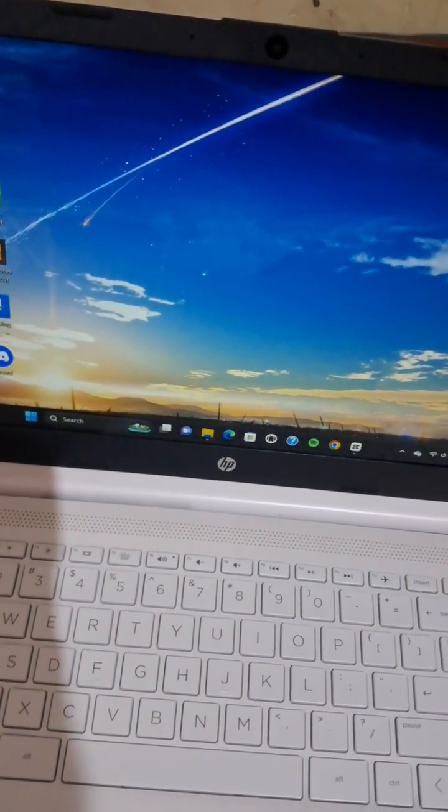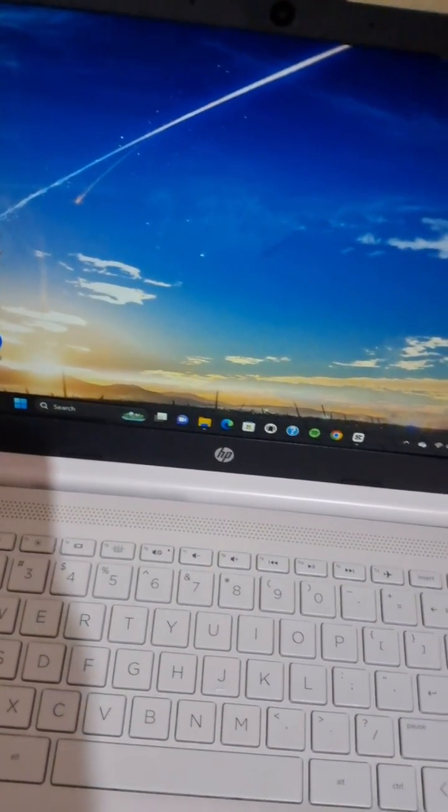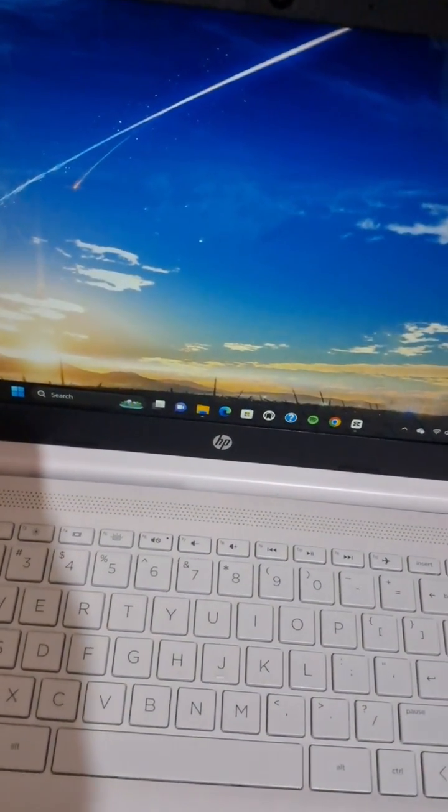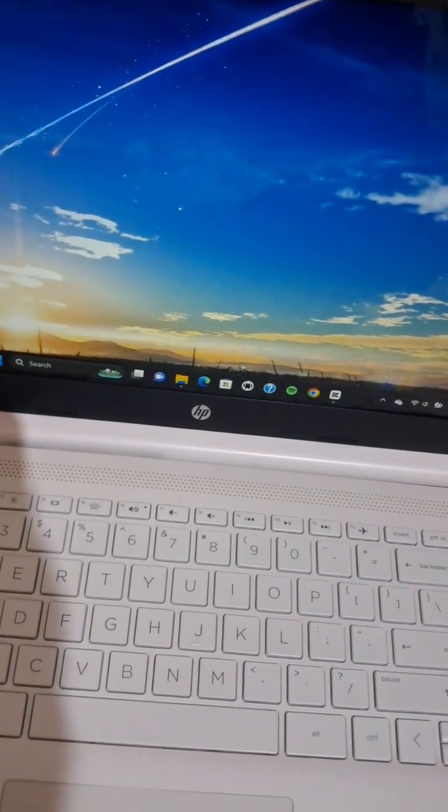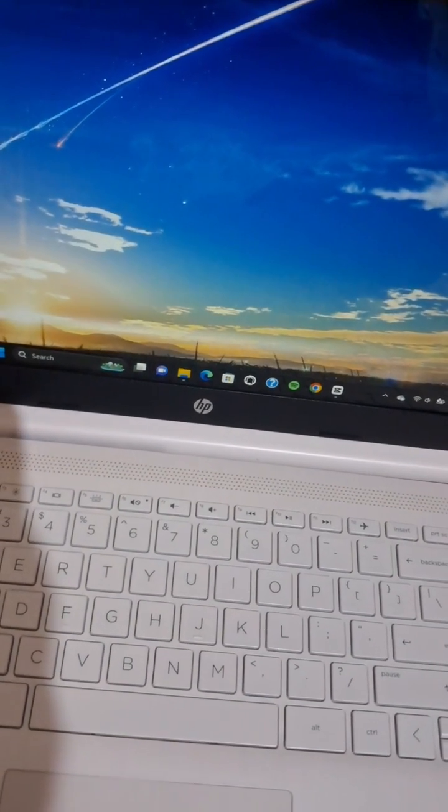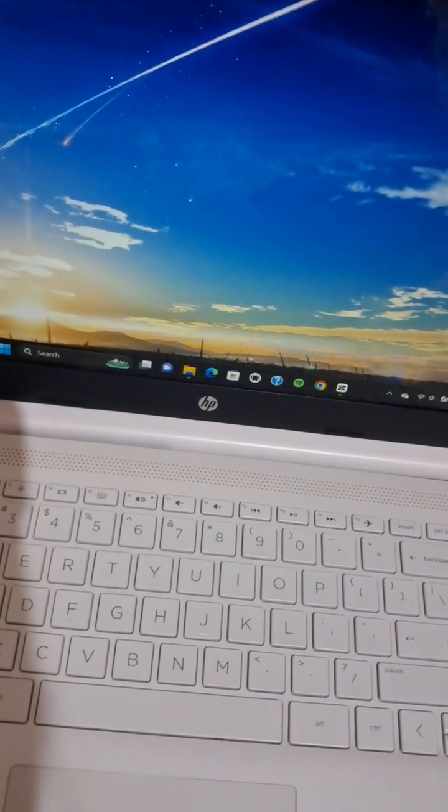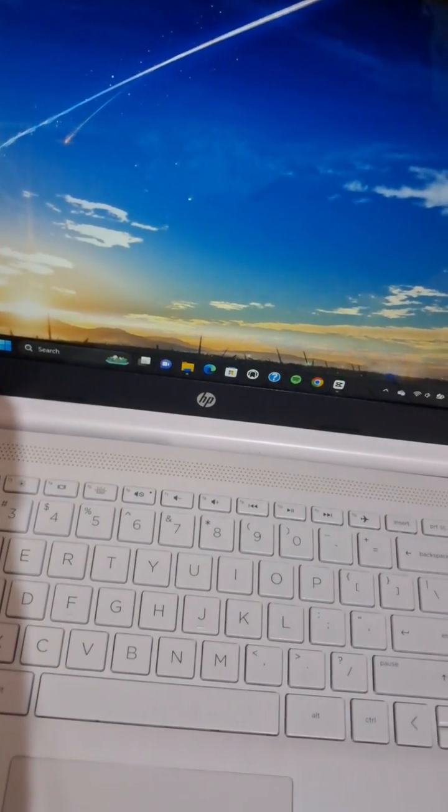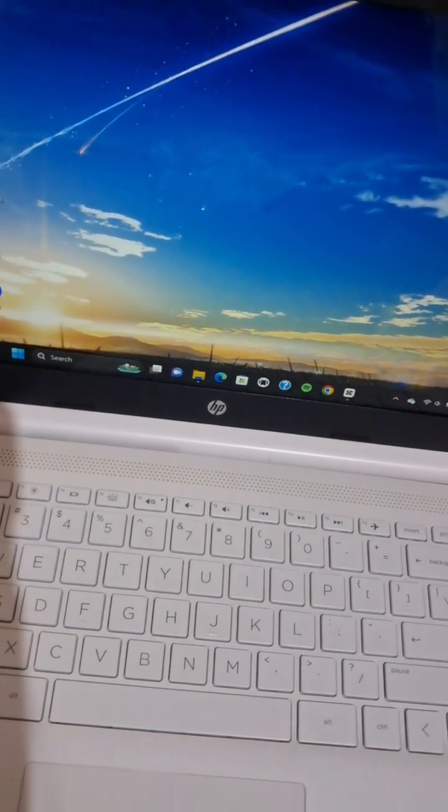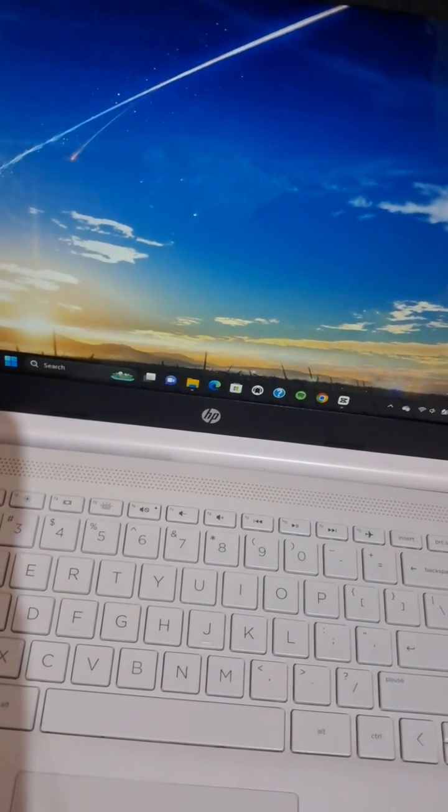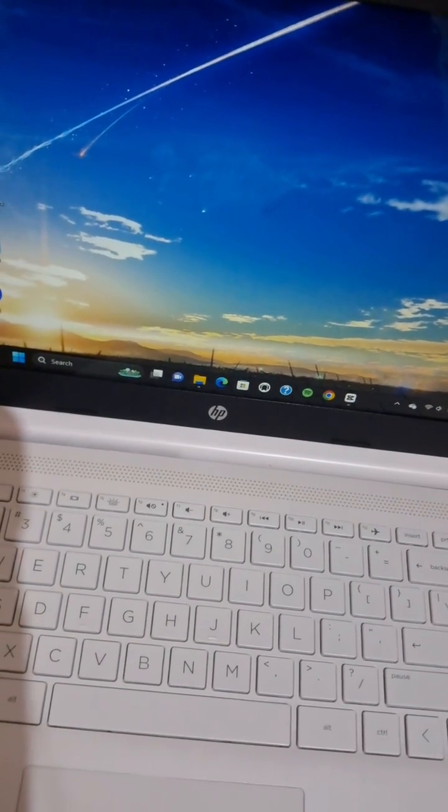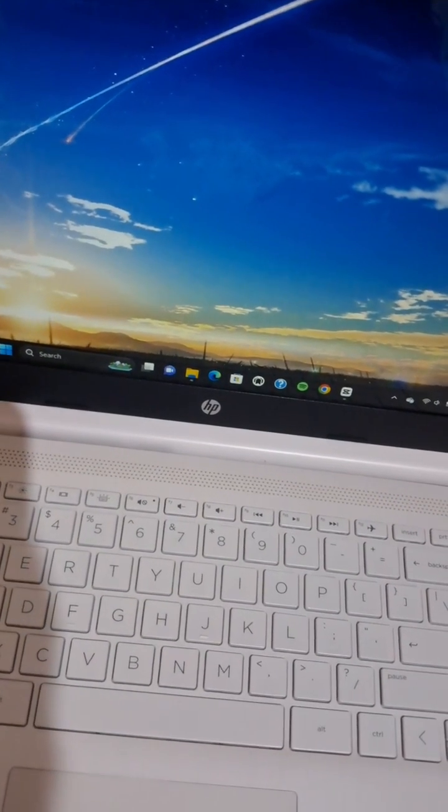Hello guys, welcome back to the channel. In this tutorial, I'm going to show you how you can scroll in your laptop without a mouse. Let's get into it. I have prepared my laptop and I'm going to show you how you can scroll in your laptop without a mouse.